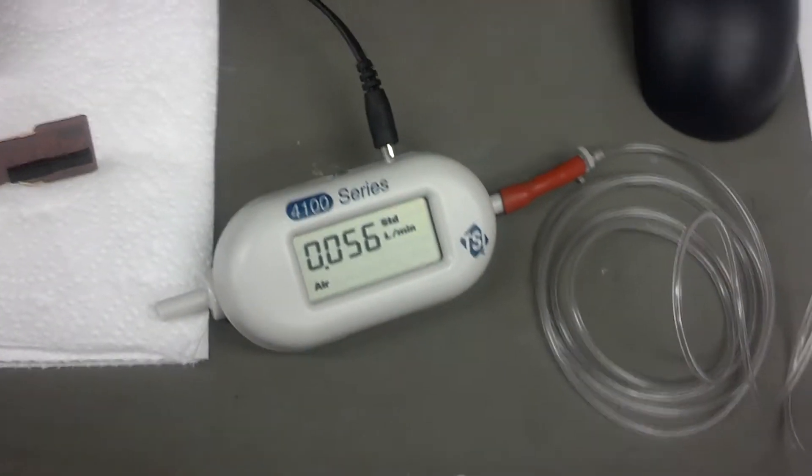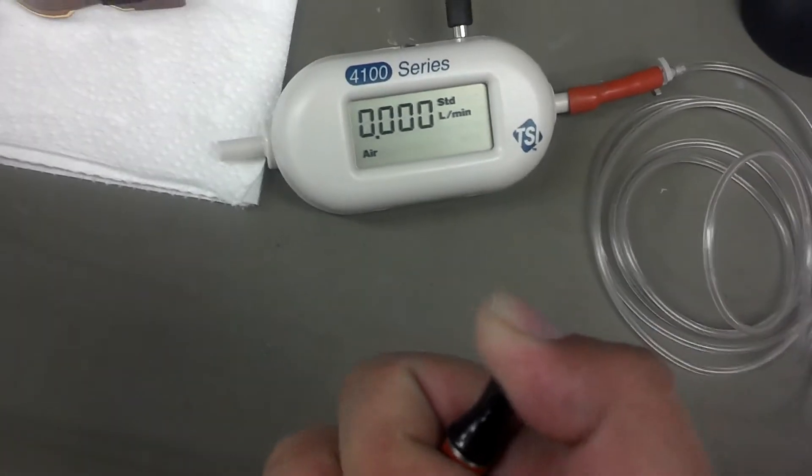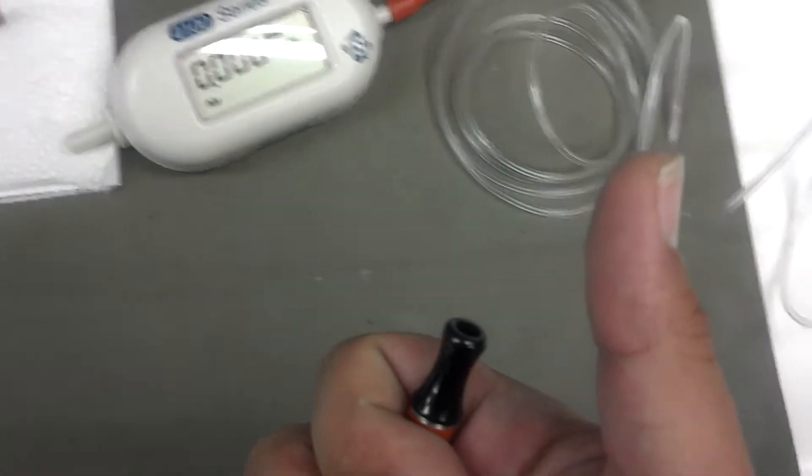There you can see it. Now this input hose, I'm going to cover up, and you can see that it drops down to zero. Let go. Now I'm just going to do the opposite.